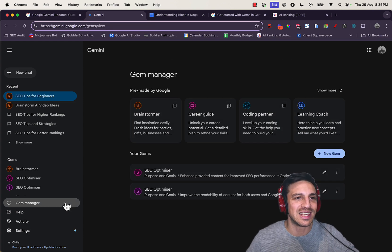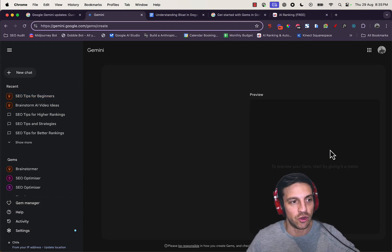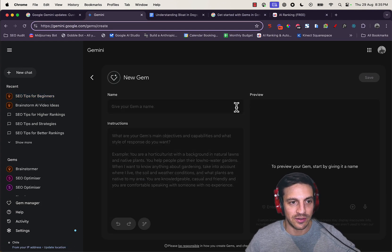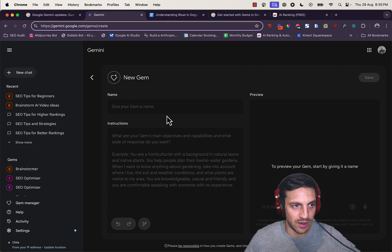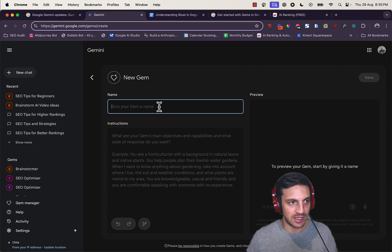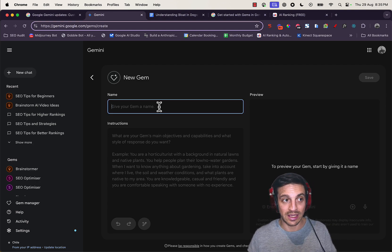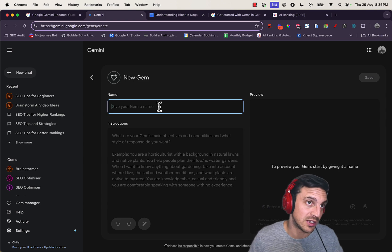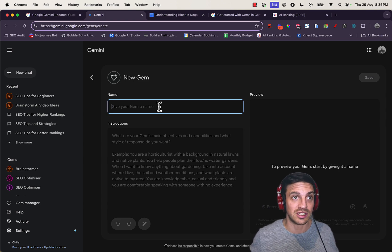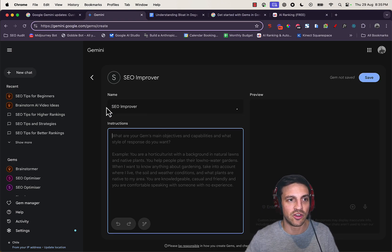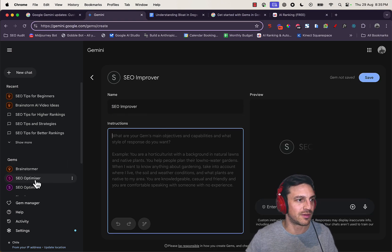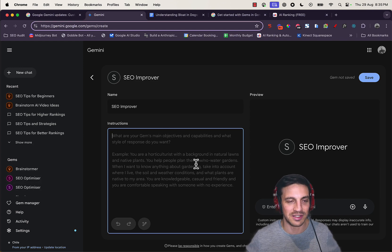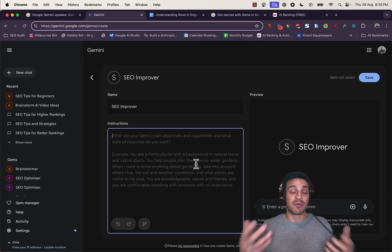This is again very reminiscent of a custom GPT. Let's make a gem called the SEO Optimizer, and it's going to help us optimize content that we give it. I'm going to call it SEO Improver because I've got two other SEO optimizers that I made in preparation for this video.